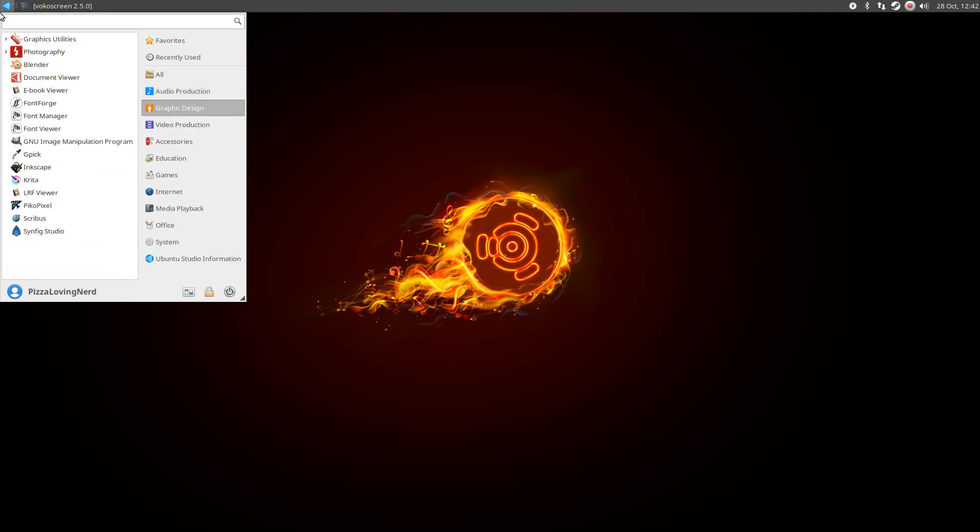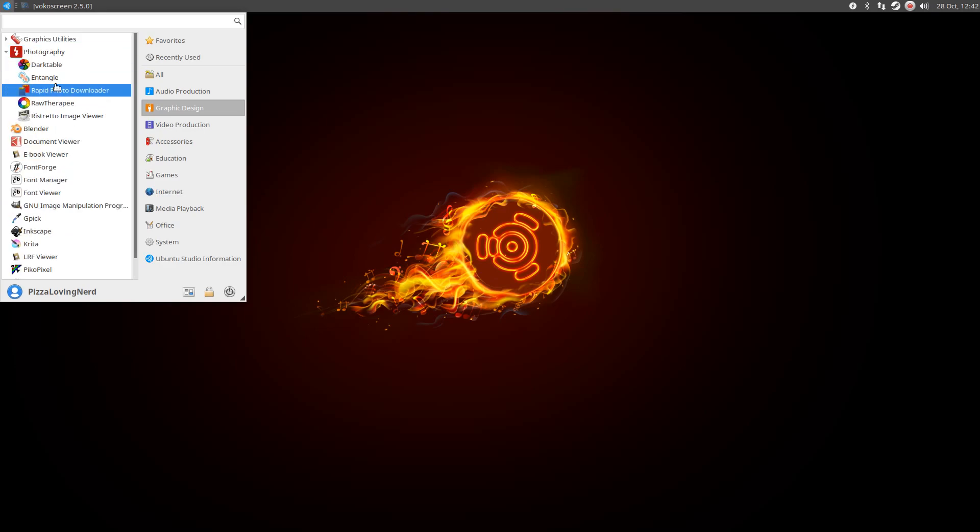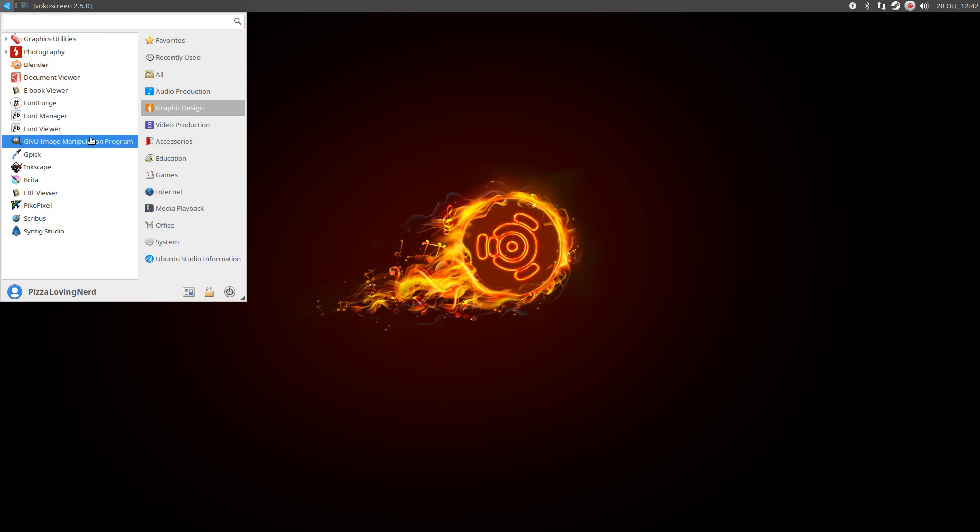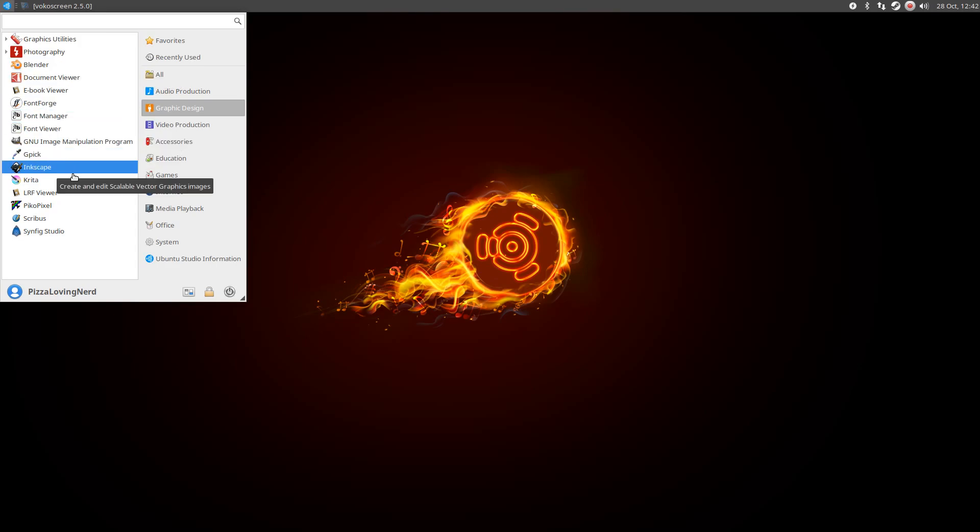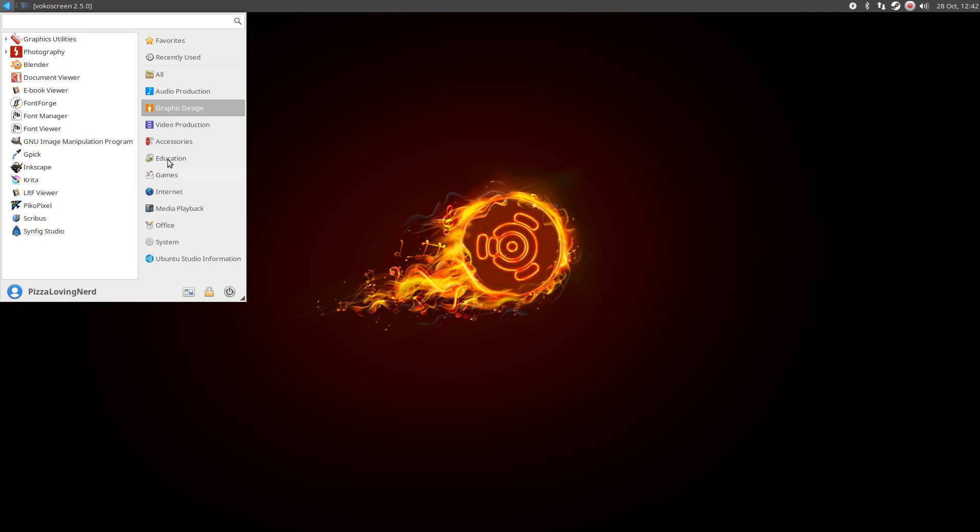For graphic design, we have a bunch of graphic utilities, a bunch of photography utilities. We have Blender, Fontforge, GIMP, GPick, Inkscape, Krita. We have them all. Scribus, Synfig.